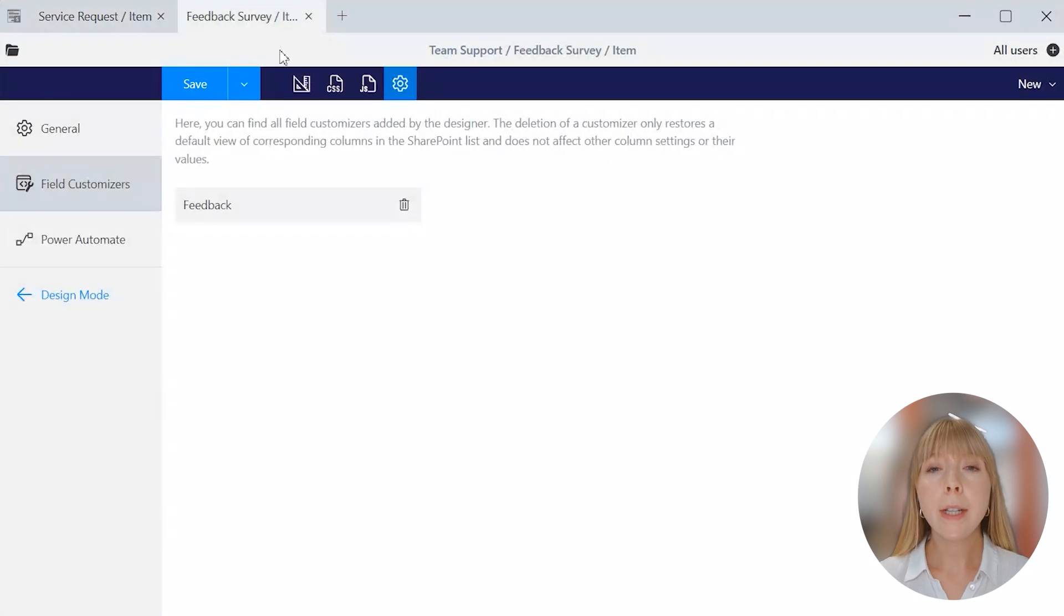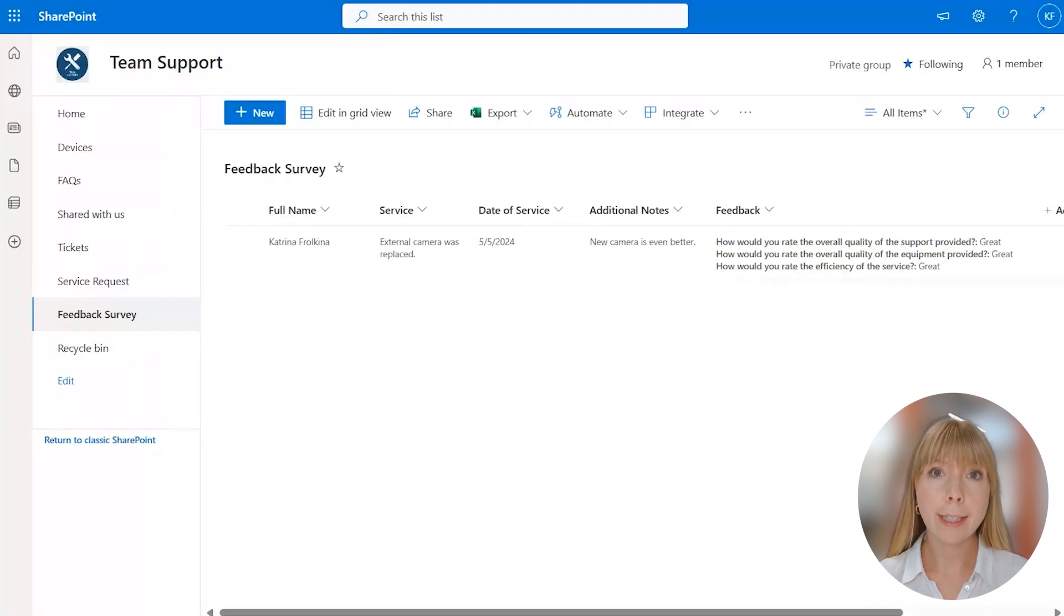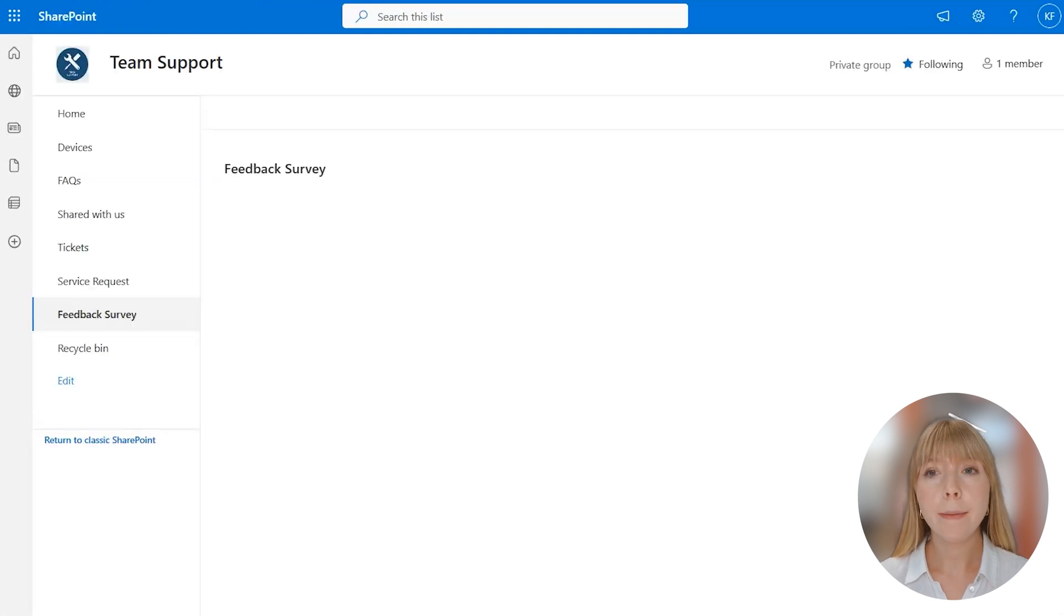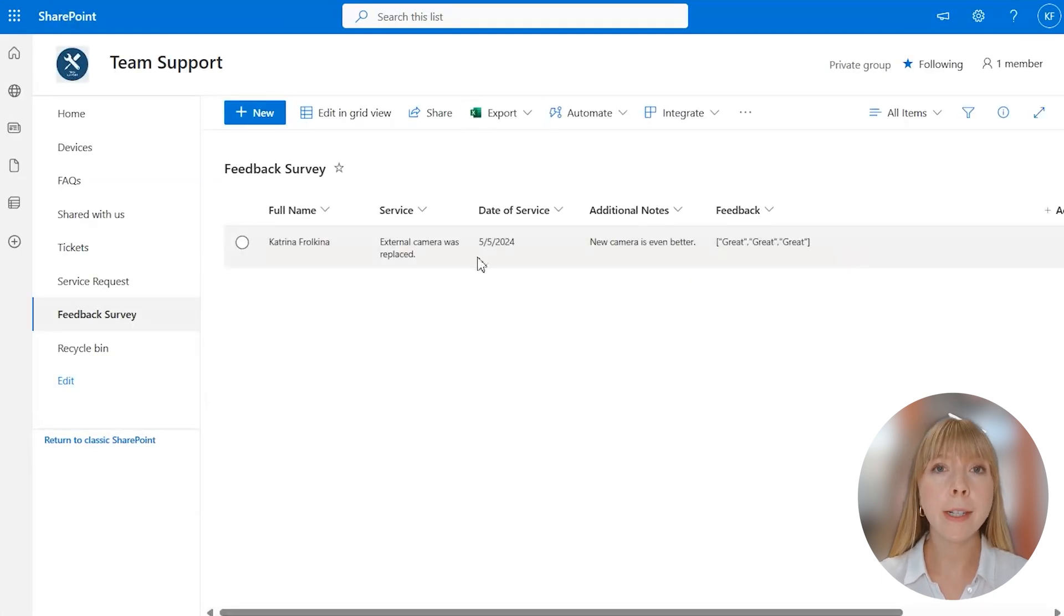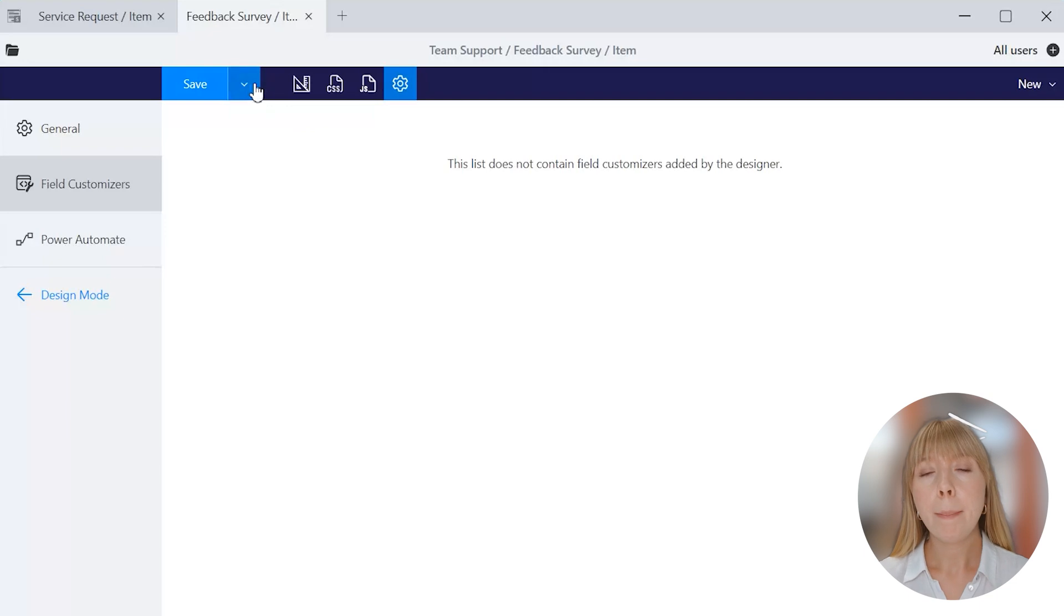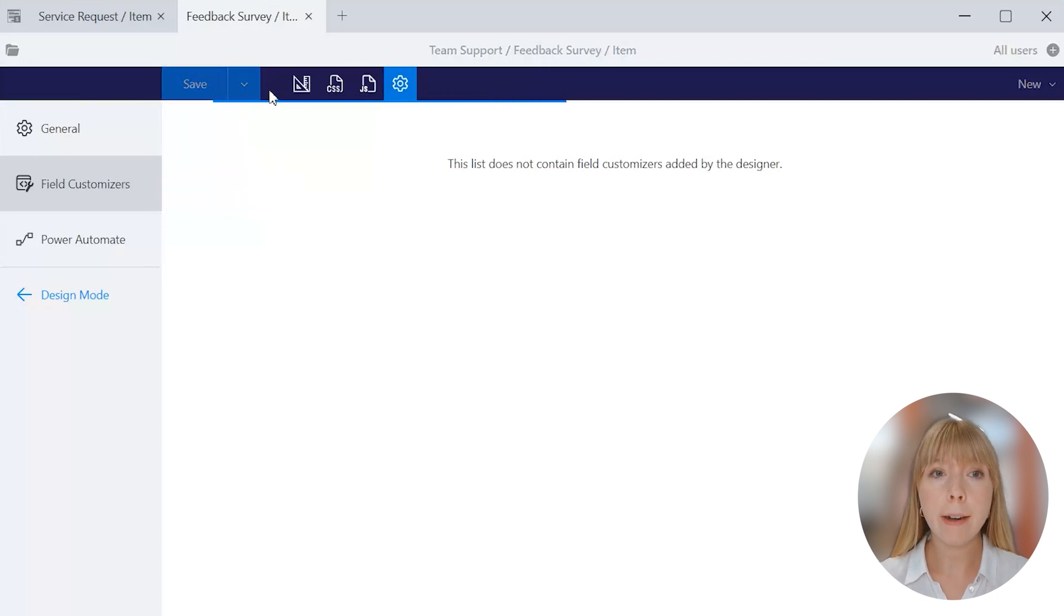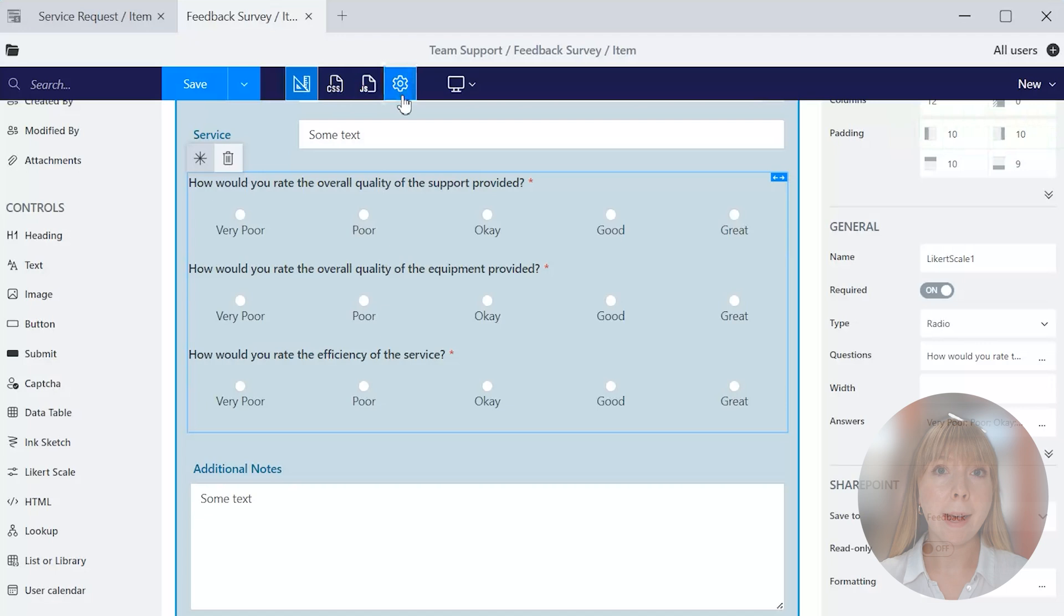So let's see what happens if I delete one of the customizers. For example, the liquor scale. Now let's check the SharePoint list. And as you can see, we have gibberish instead of the liquor scale. But don't worry if we go back to the designer app and save the form again, the customizers are restored automatically.